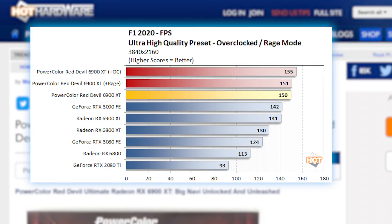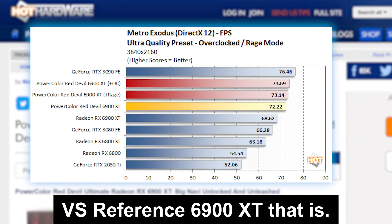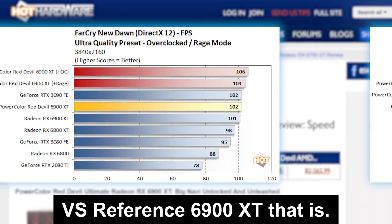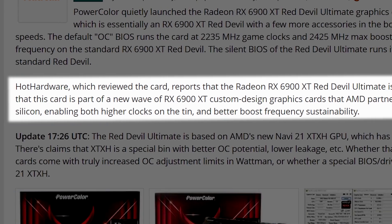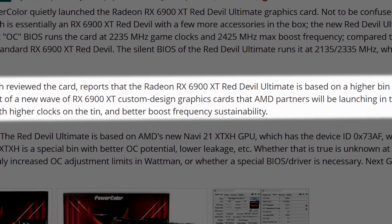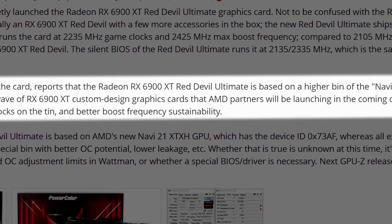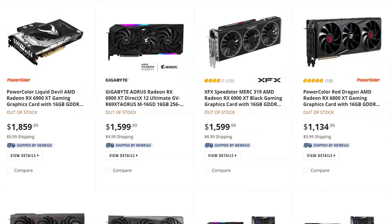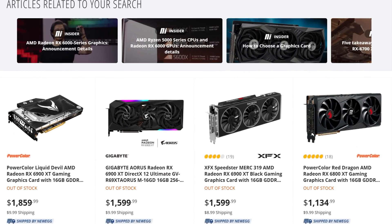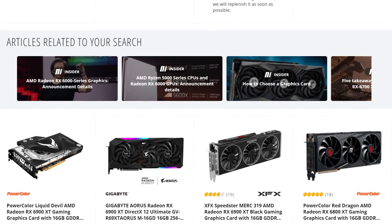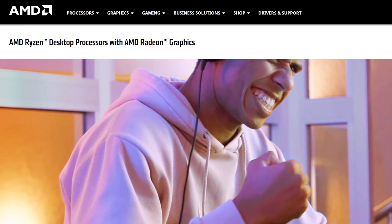As for performance, the 6900 XT does get a small boost over other models, though it's nothing to write home about. It does look like other third-party vendors are set to release their versions of the card as well. Of course, whether you'll ever be able to buy one is still up in the air.